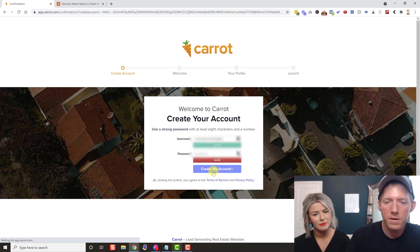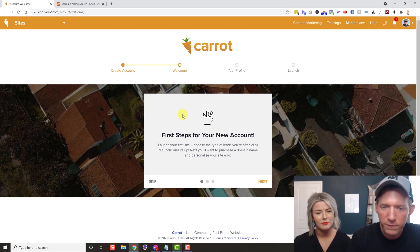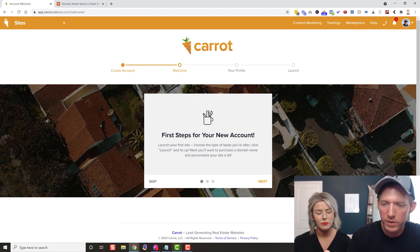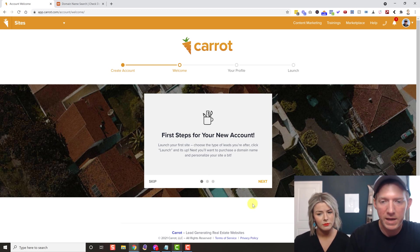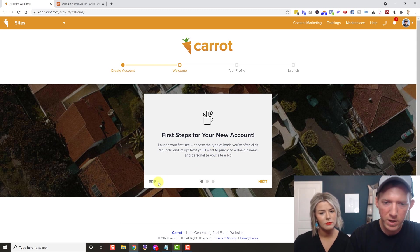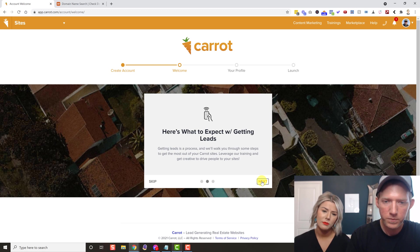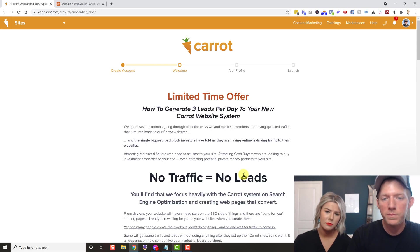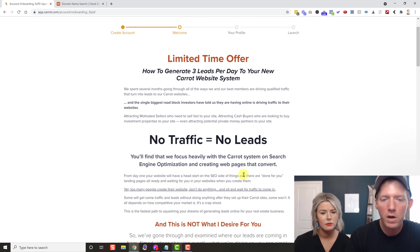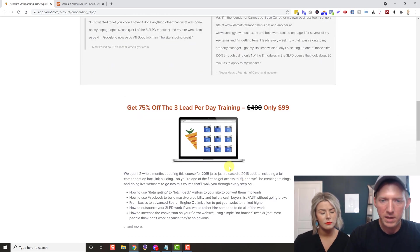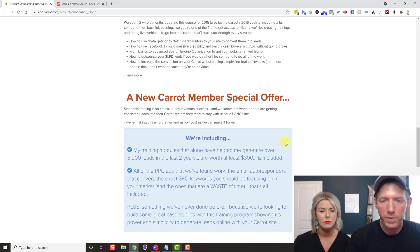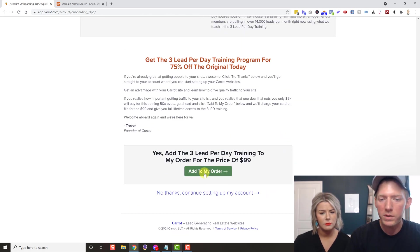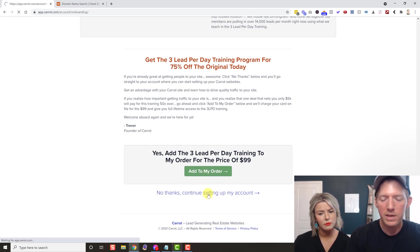Now we're on step two — their welcome screen with first steps for your new account. They walk you through everything and have a chat window if you need help. Their chat support is just awesome. On the next page there's an upsell offer — looks like a lead-per-day training for a hundred bucks, which you can probably buy later. We're going to hit No Thanks and continue setting up the account.